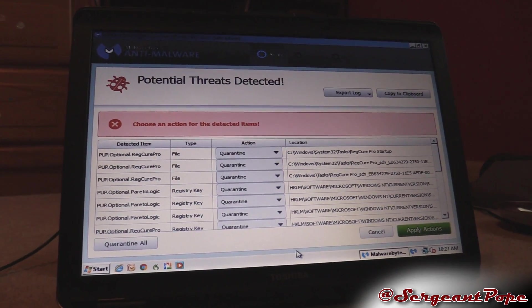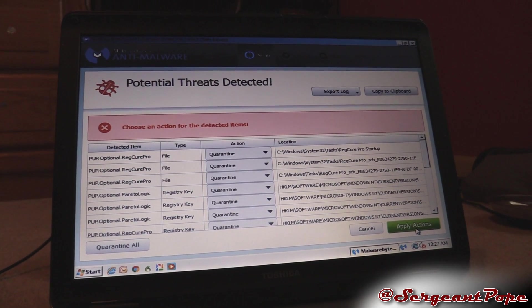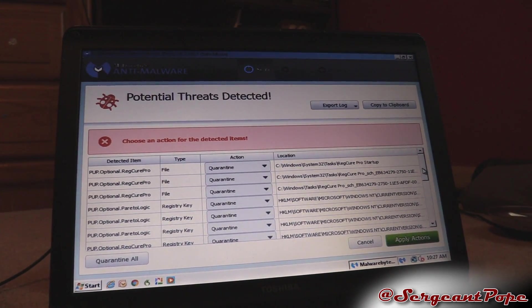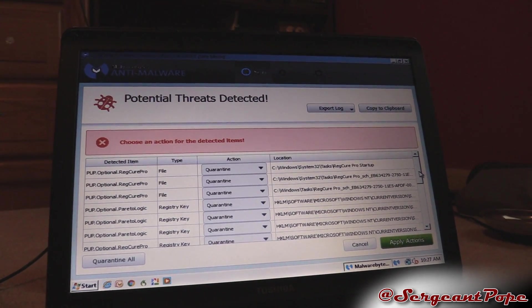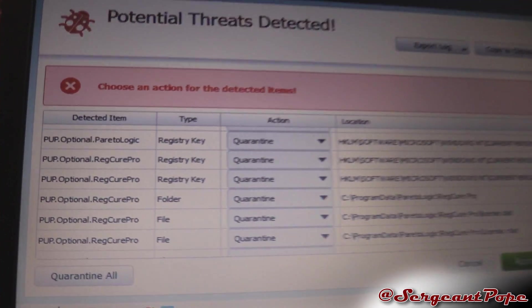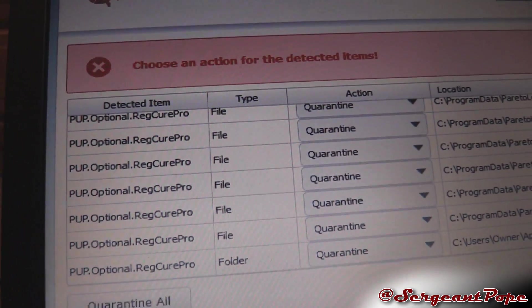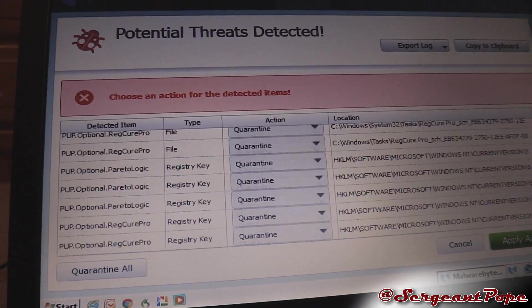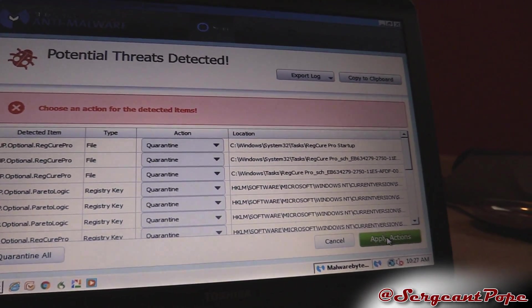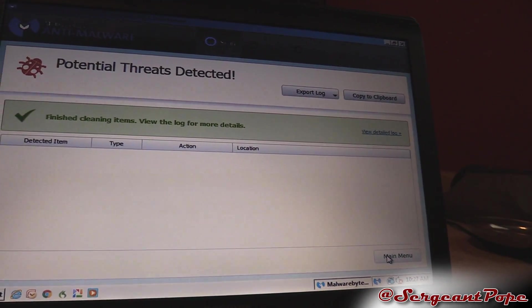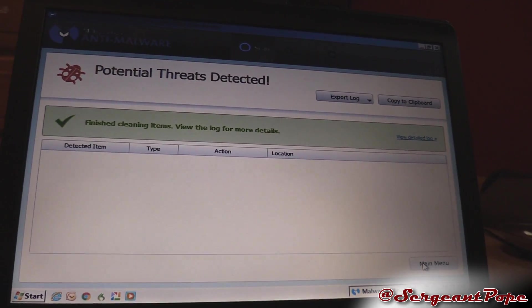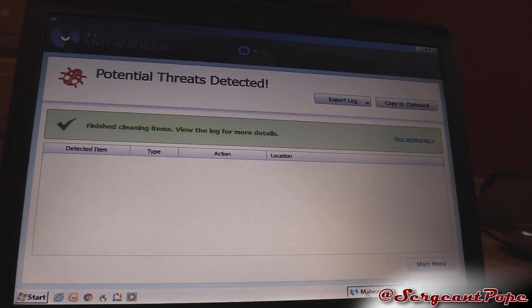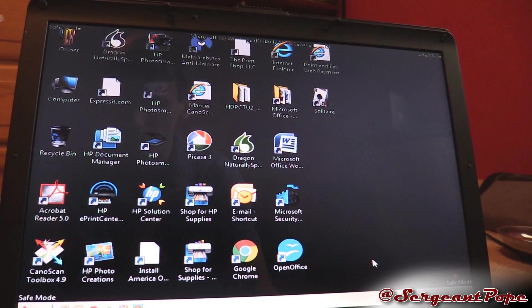As you guys can see, Malware Bytes did find some stuff, a pretty good list of garbage. Not necessarily the cause of why Windows isn't booting, but obviously good to get off the computer. We'll go ahead and quarantine those.